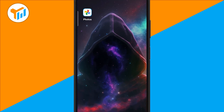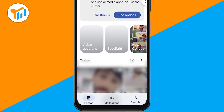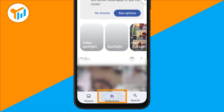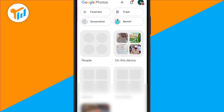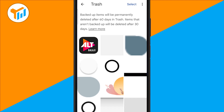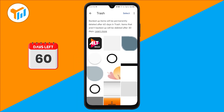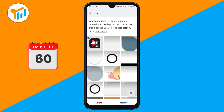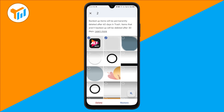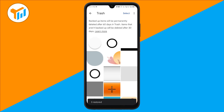First, open the Google Photos app. At the bottom, tap Library, then Trash or Bin. Here, you'll find photos that were deleted in the last 60 days. Select the ones you want, then tap Restore. They'll go straight back to your gallery.